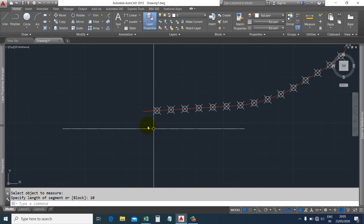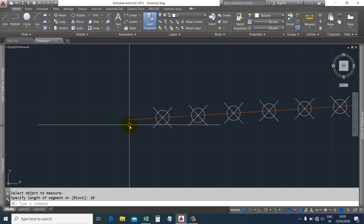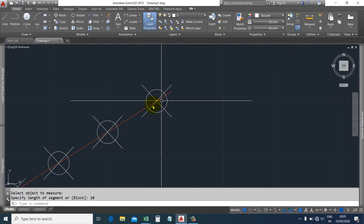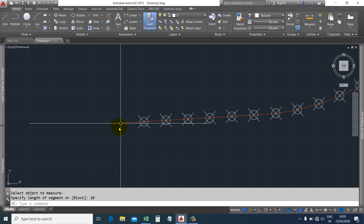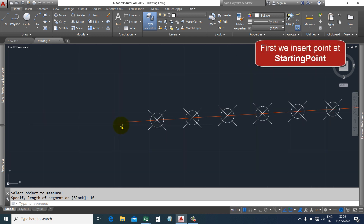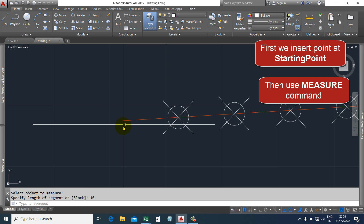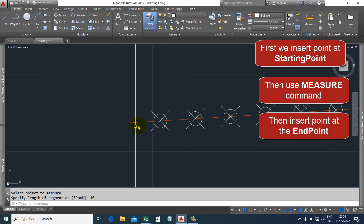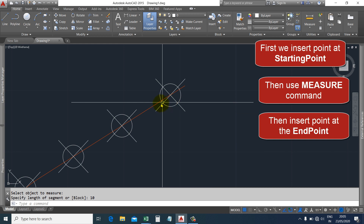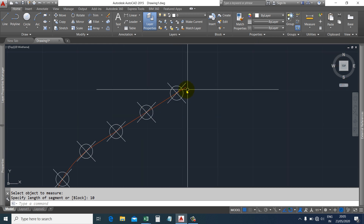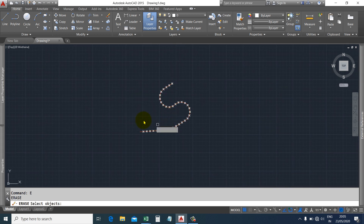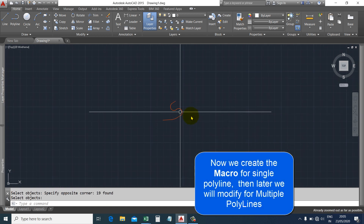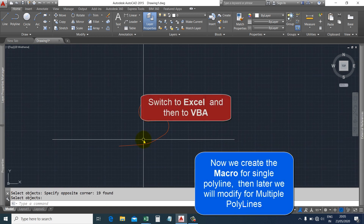The measure command creates points like an array, but there is no point at the beginning or at the end. So we have to include these two points as well. First, we will add a point at the polyline starting point, then use the measure command, and then insert the last point at the polyline end point. Now let's go to Excel and erase this point to check. We have only one polyline for now; we will handle multiple polylines after completing the code.